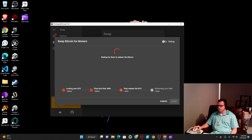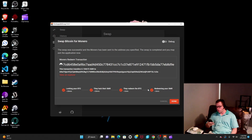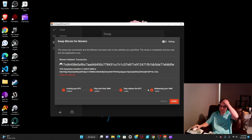The final step was even faster than two minutes. Looking at my Cake Wallet, it shows a pending transaction. And indeed it does — 0.1506 XMR. That's how you do a Monero Atomic Swap.